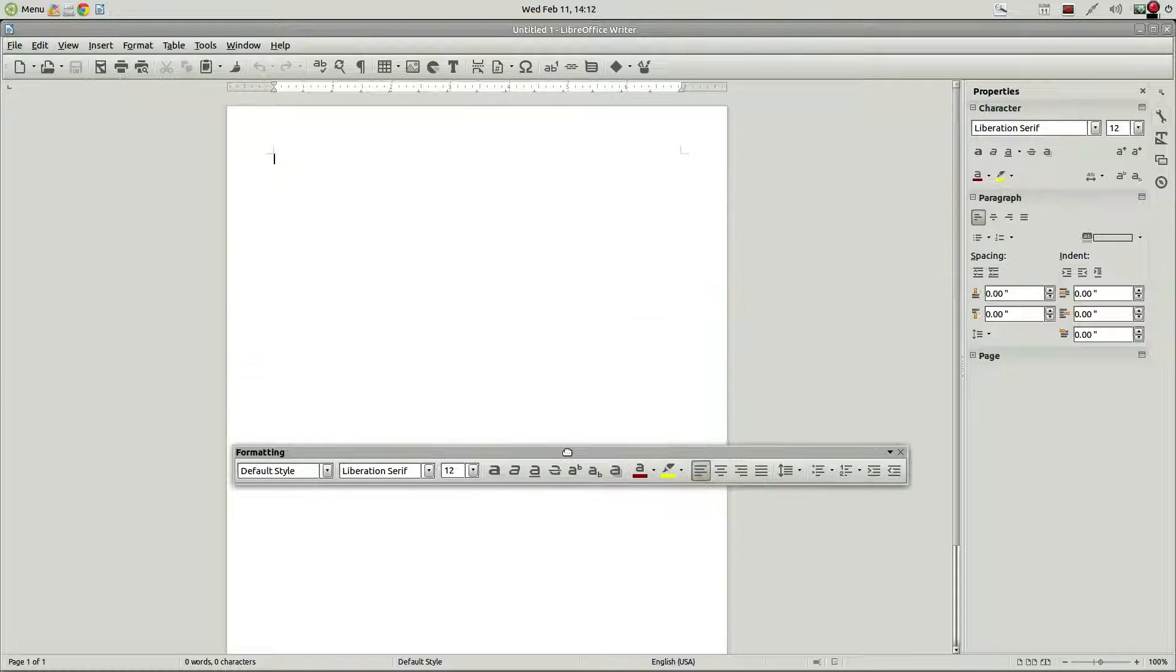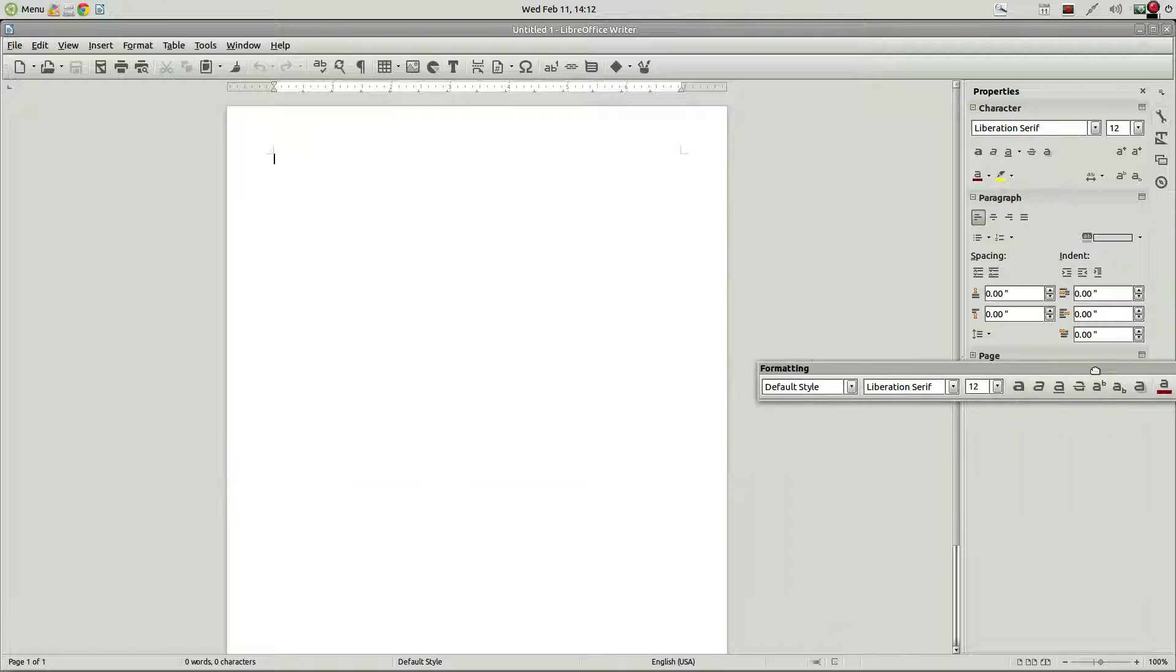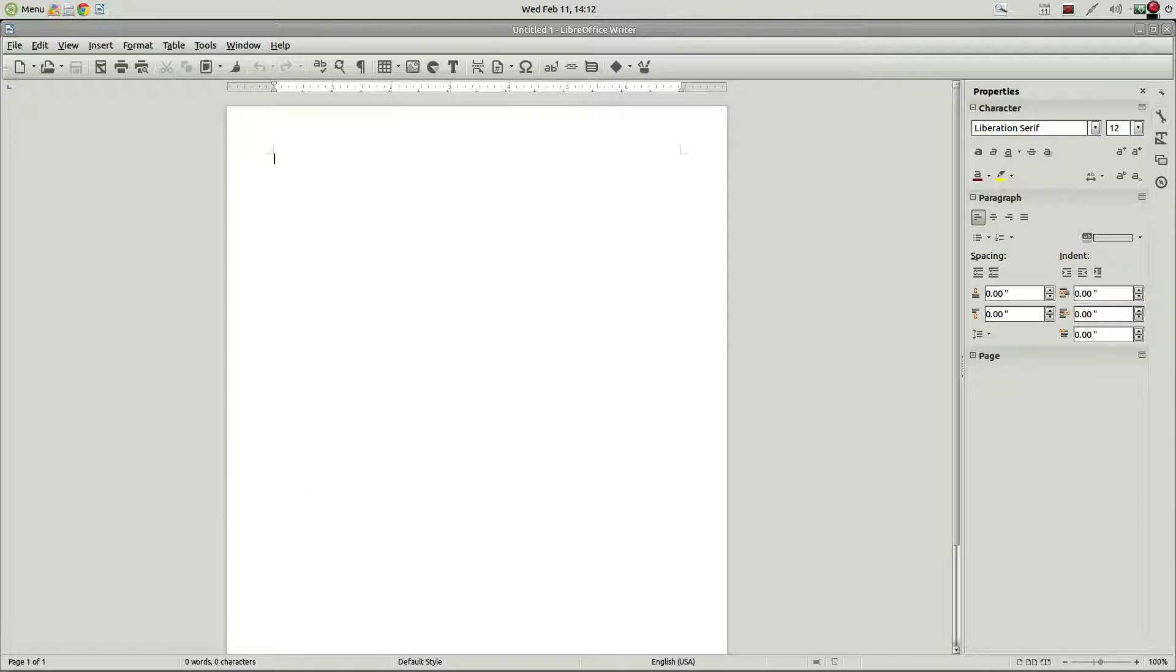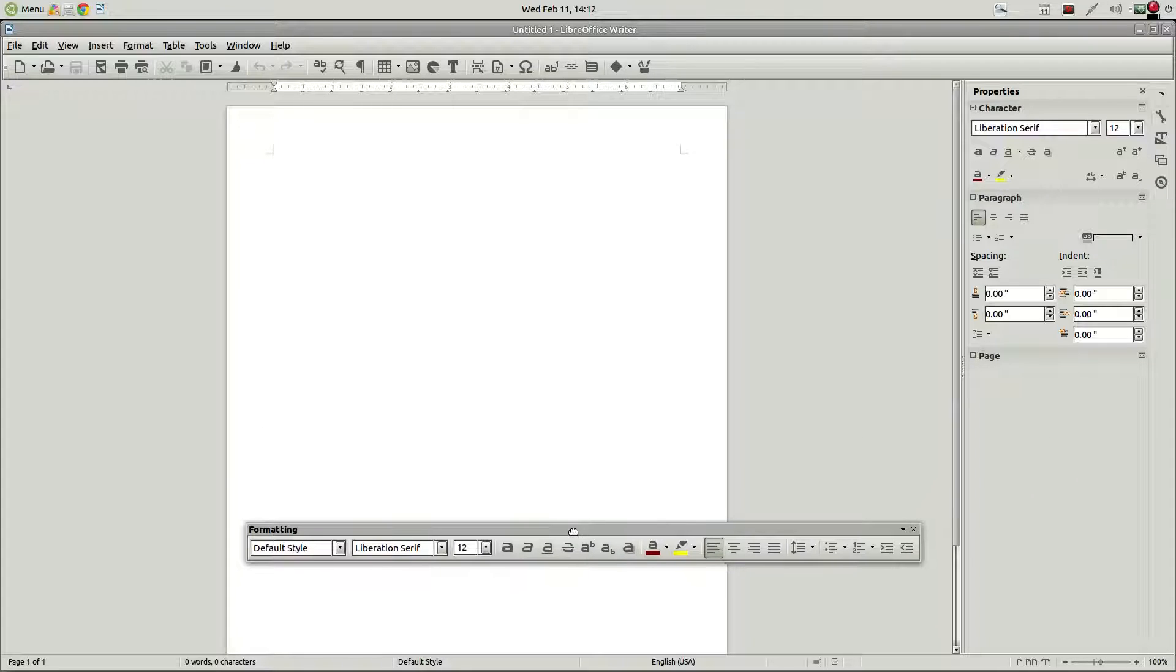Say that you have multiple monitors set up. You can go and drag this over and put it over on the other monitor so it's out of your way. Save a little space or something.